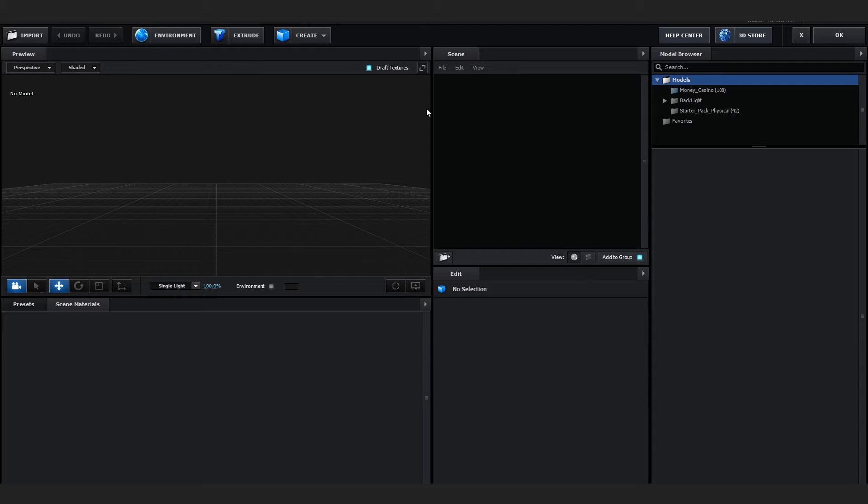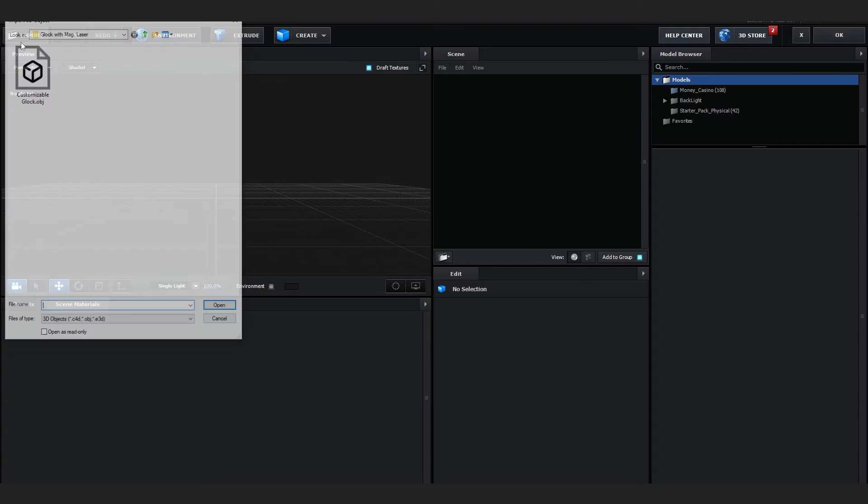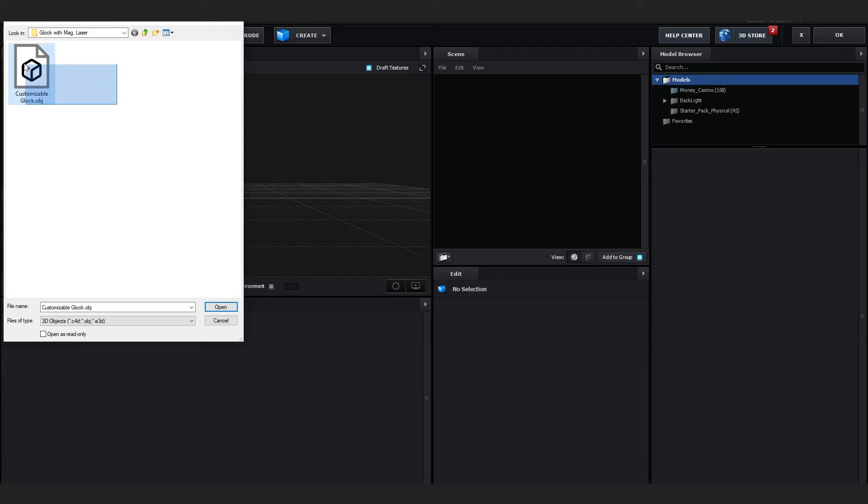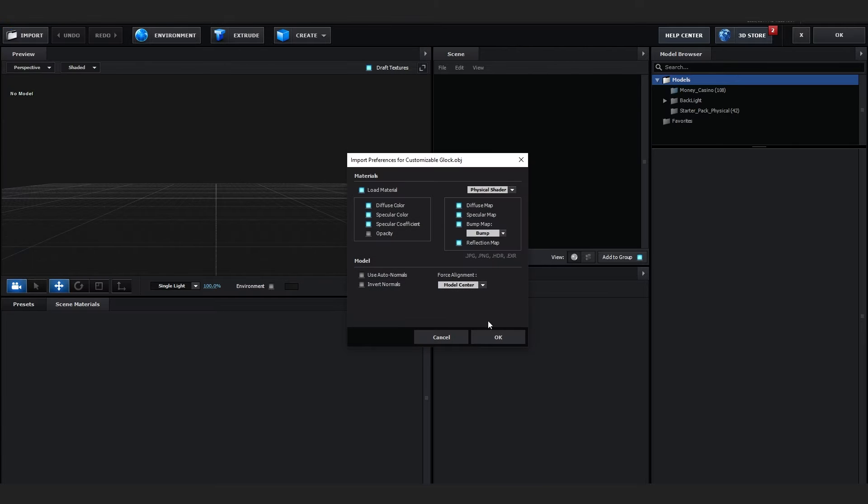It will open this new panel right here. Then go over to Import. In the description you'll find this really dope Glock OBJ for free so you can download that and follow up with the tutorial.